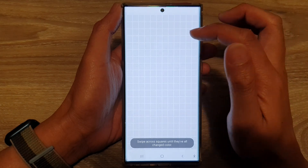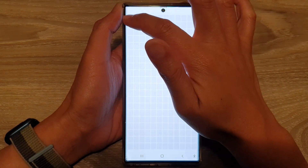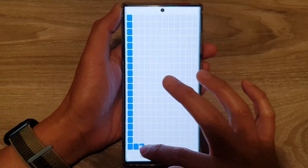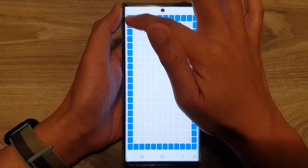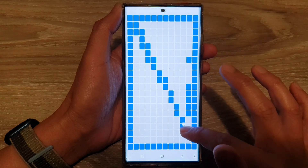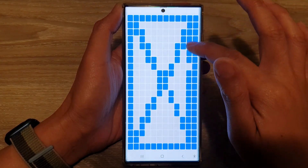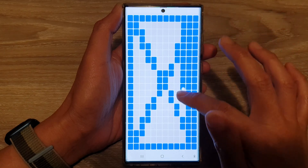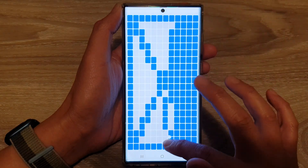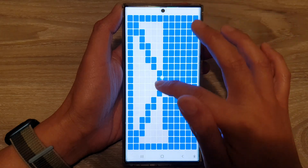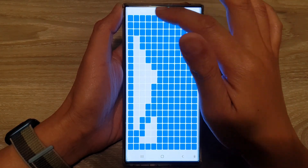In here you need to swipe down on the screen and make sure that you cover all the squares. This will allow you to check that all the areas or pixels are working correctly. You can simply swipe up and down column by column to ensure that everything works correctly.